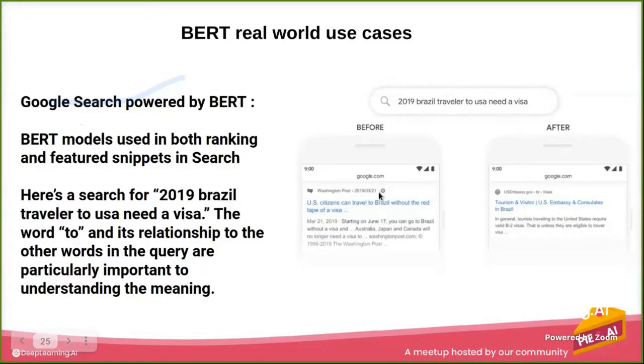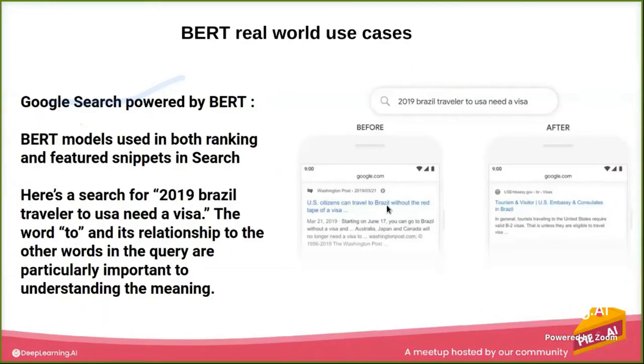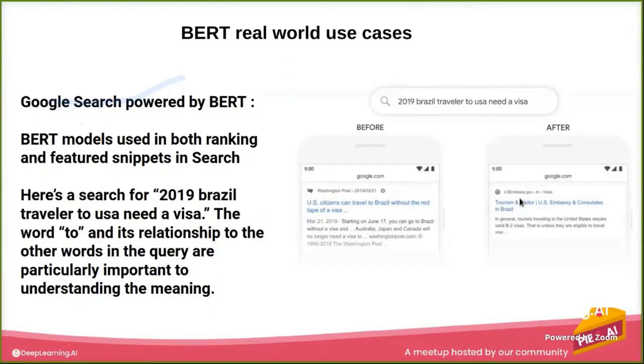Now before BERT, the results showed that US citizens can travel to Brazil, but actually we're searching for the opposite. We're searching for Brazilians who want to travel to USA. Now after implementing BERT, Google shows the improvements that it gives us the accurate results.